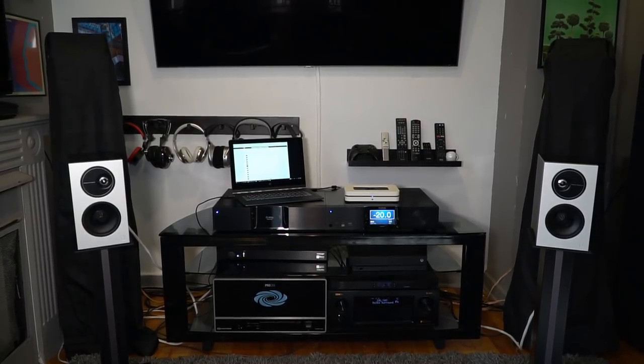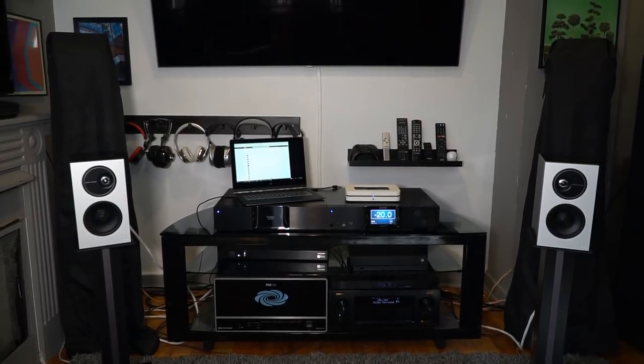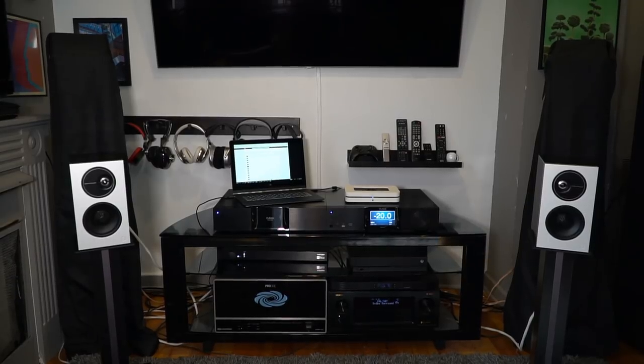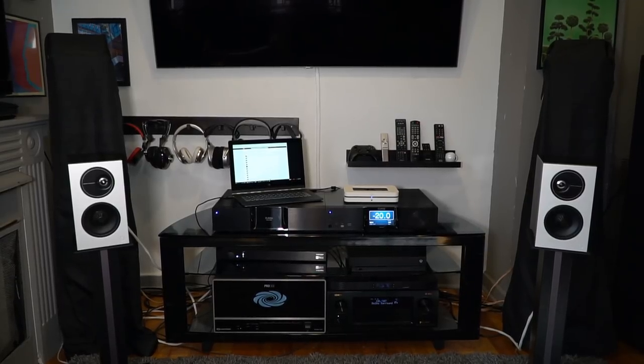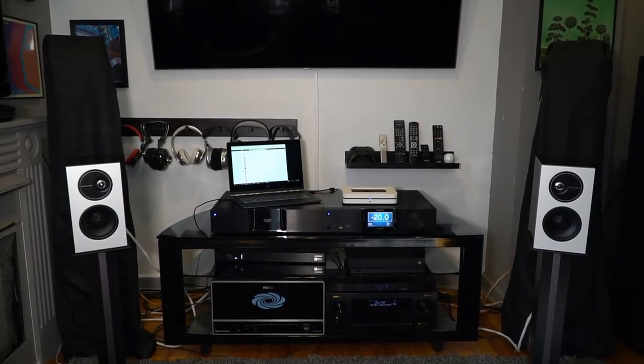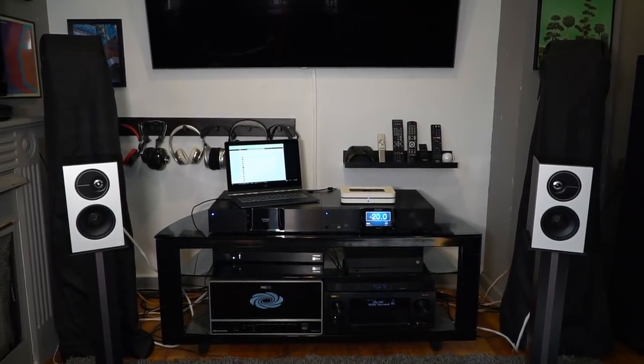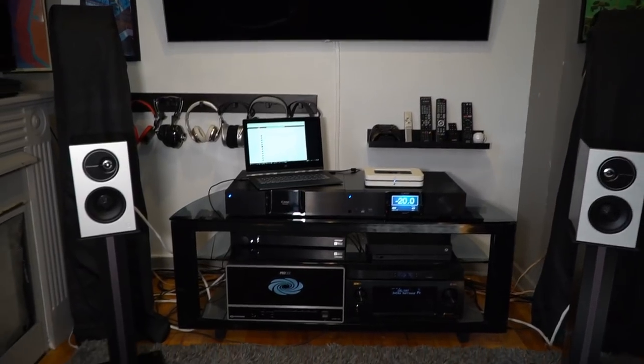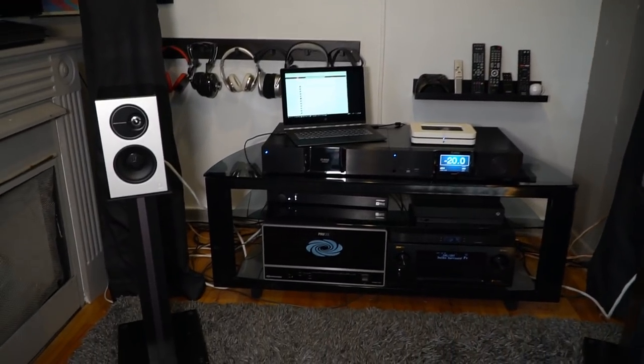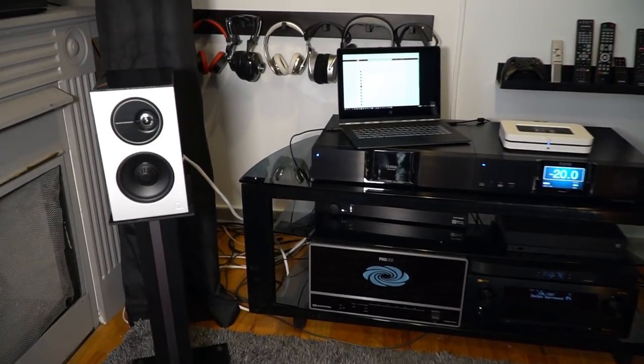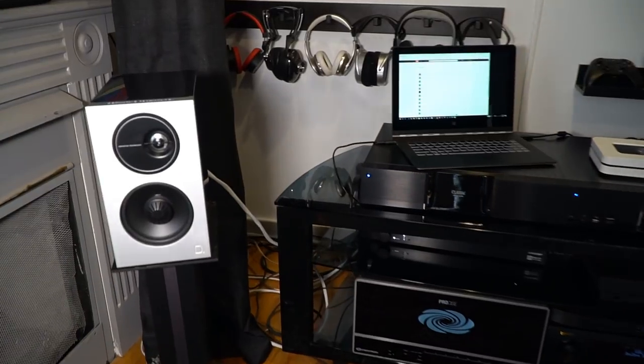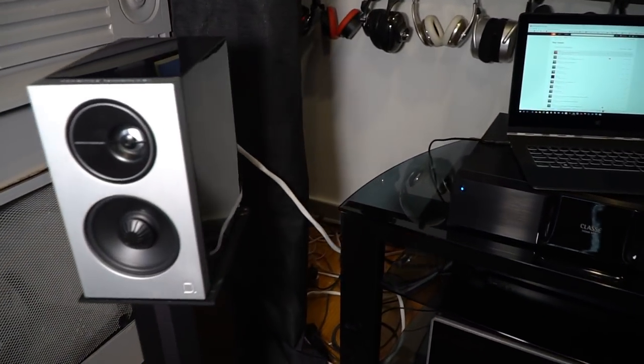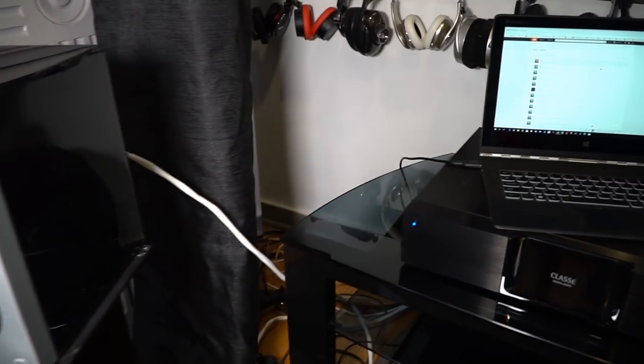The full, detailed sound the Demand D7s produce put a smile on my face. As long as you don't ask the Demand D7s to do something that they are physically incapable of doing, they deliver a flawless performance.